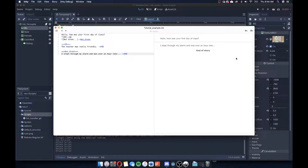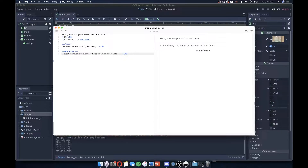We're going to be coming back to this ink story to elaborate on this more, maybe give us more choices, load in some more variables so that we can read those variables from this ink story and have them affect some of our Godot game. But for right now, this is totally okay. So in order to get this integrated, the first step is to load this into Godot by giving it the .json file.